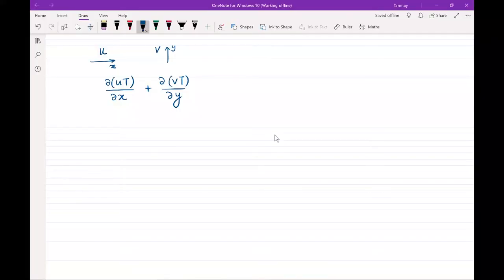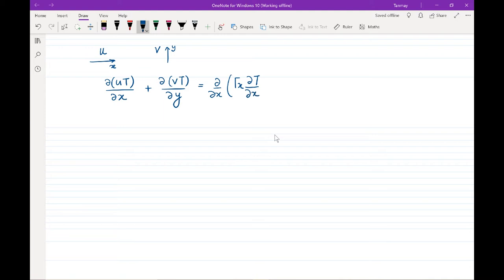The idea of convection and diffusion is that the variable or parameter of interest, that is T or temperature, can be advected by the velocity components u and v. So it can be convected in both directions and it could also be diffused in both directions. This governing equation states that convection is equal to diffusion so that the overall balance remains the same.